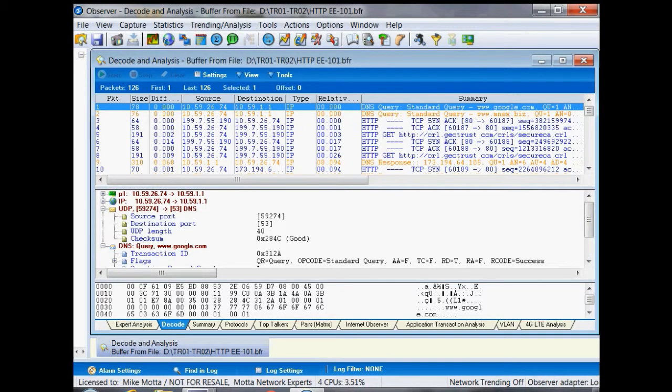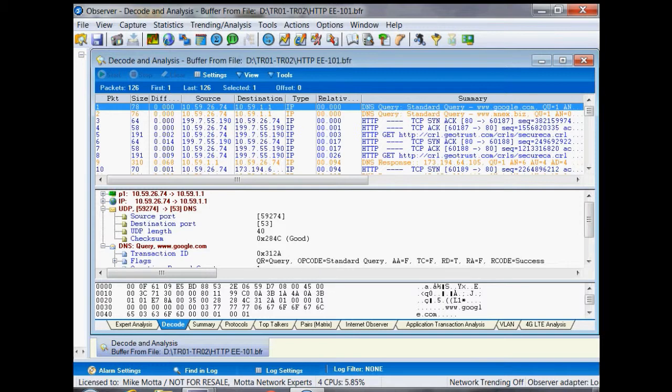We're going to talk about how to build a filter looking for a specific HTTP response code using Observer. My favorite way to do that is using a pattern filter. Think about in HTTP there are many responses, one of the bad ones is a 404.